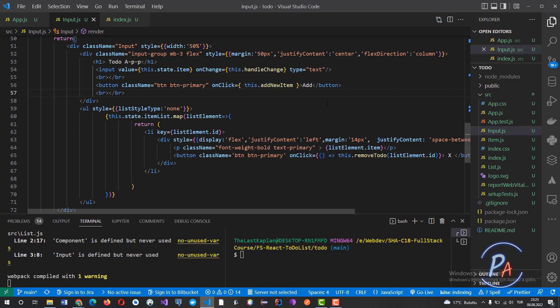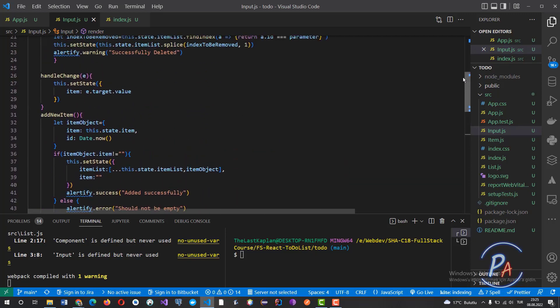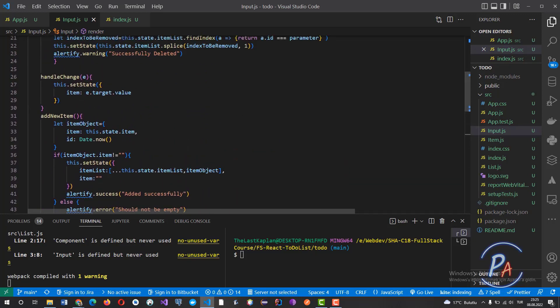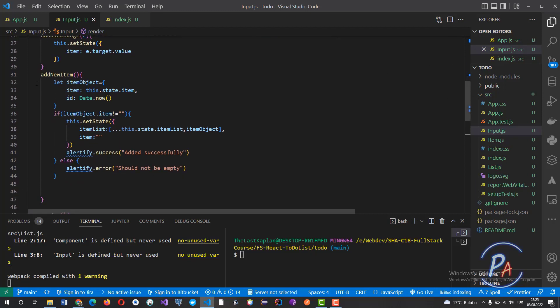The button — which is an add button — is connected to the addNewItem method via the onClick event. Now let's look at the handleChange method. It gets the value of your input box, assigns this value to item, and updates the web page or component.